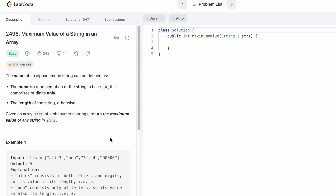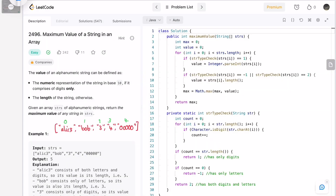Now let's take a look at the example and see how this question can be solved, then look at the code. I've written the same example here — these are the five strings present inside the strs array. We have to find the value of each string based on the two conditions. I've written a helper function called string_type_check which will process a string and return an integer code.